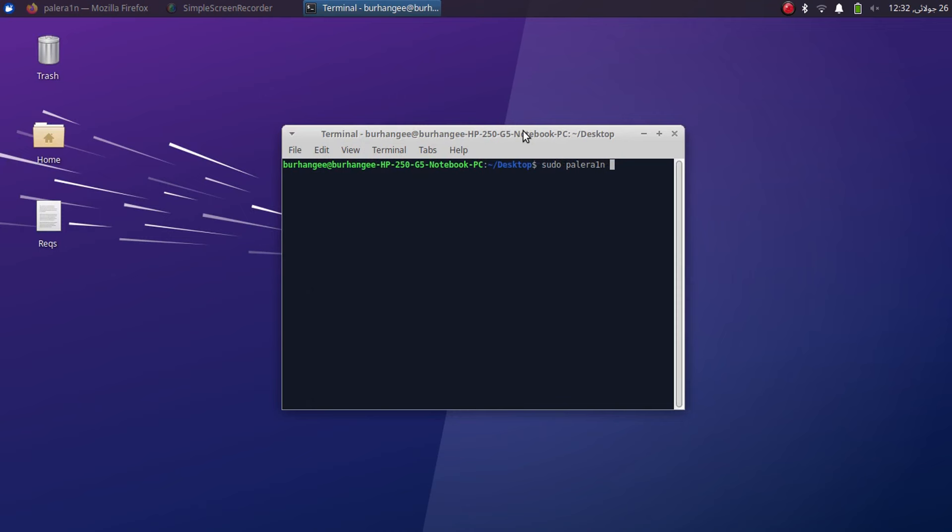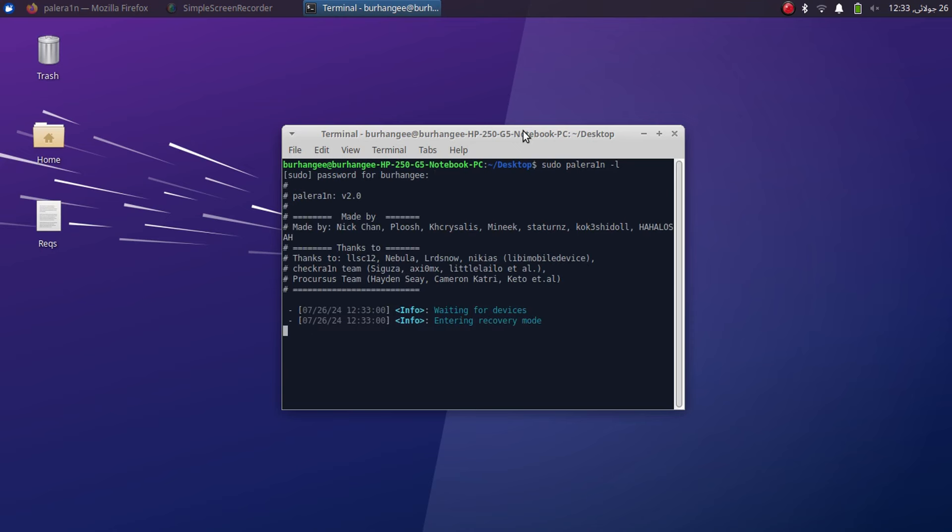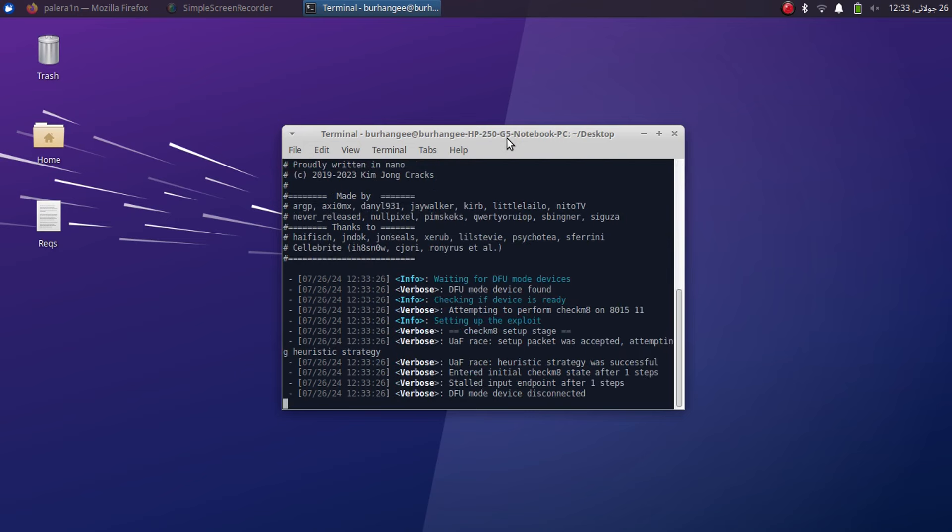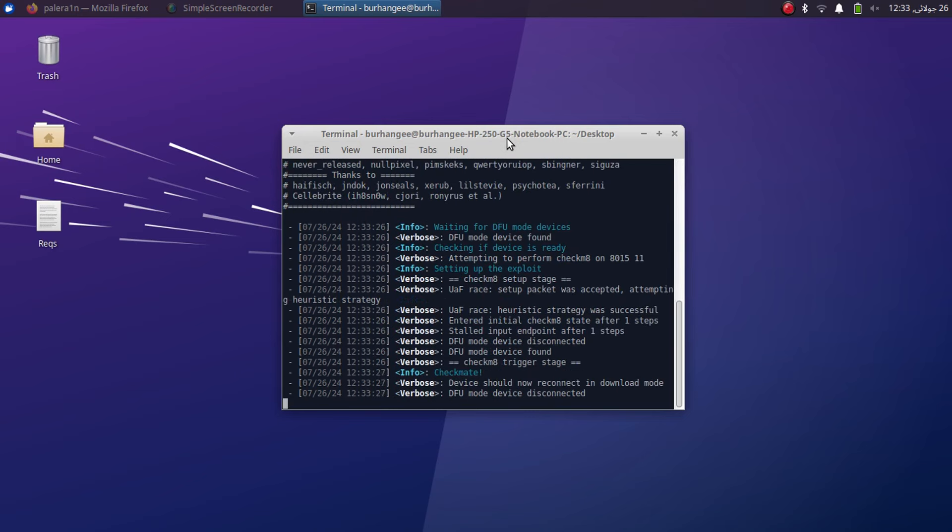Now please connect your device via USB, and for rootless the command is palera1n space hyphen lowercase l. Press enter, type in your Linux or Mac OS password, and the device will enter recovery mode straight away. From there you can get it to DFU by simply following the instructions. All right, you can see the process is ongoing, no errors whatsoever.